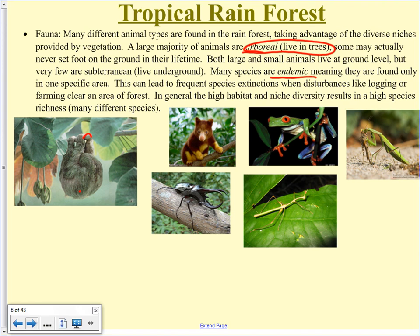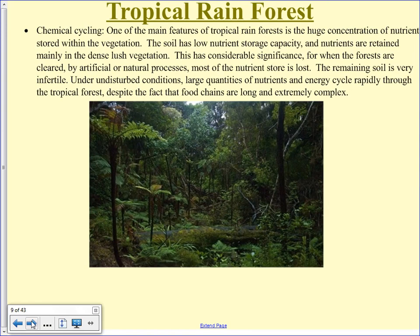Looking at chemical cycling, you can see there's lots of stuff growing on the ground — lots of moss, fungus — things that can break down dead material quickly. Here's a log that's fallen on the ground; it won't be there very long. It gets submerged in water which softens it up and lets fungus and bacteria get a hold of it, so it decomposes very rapidly.